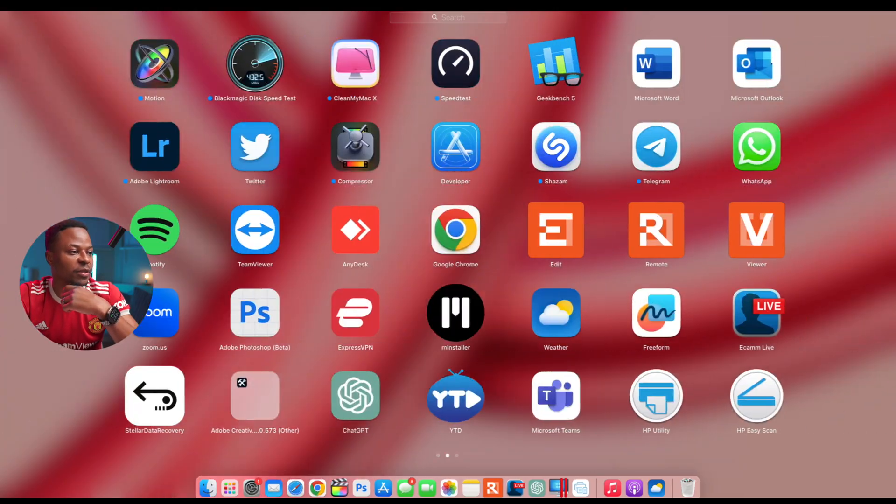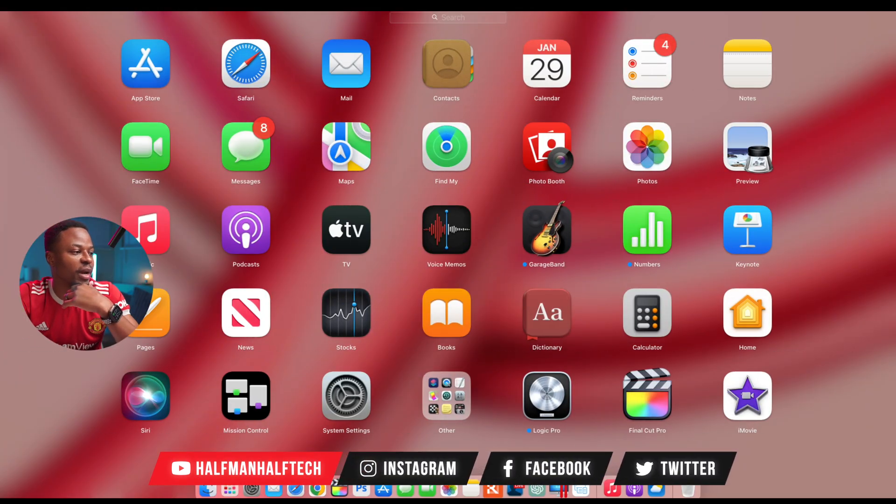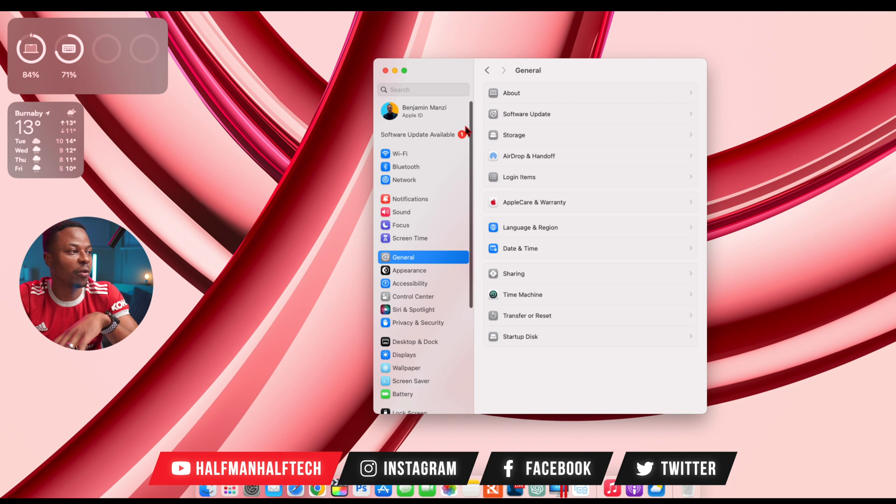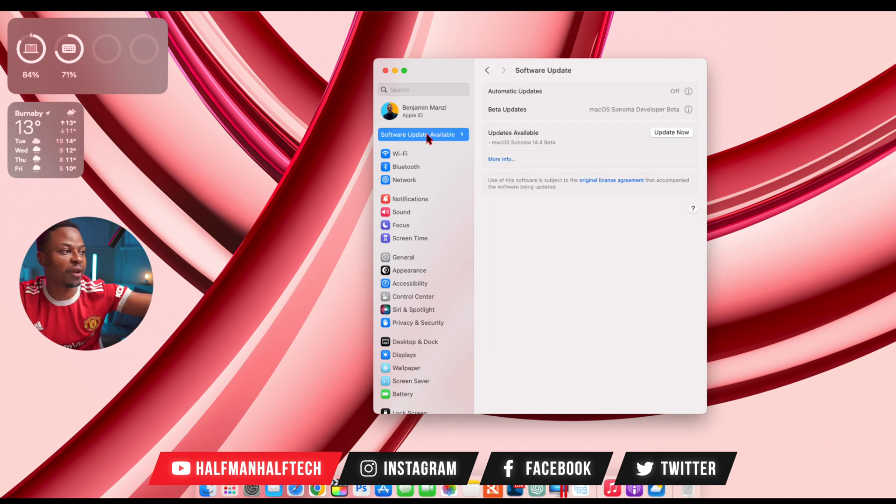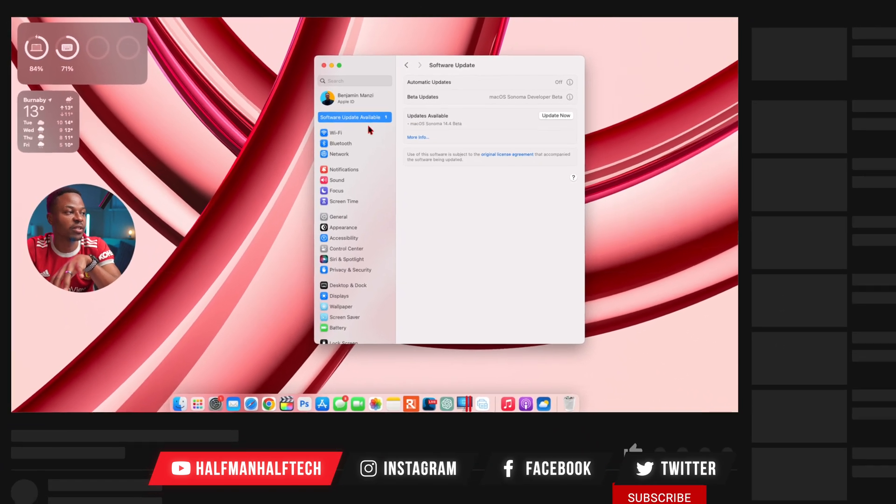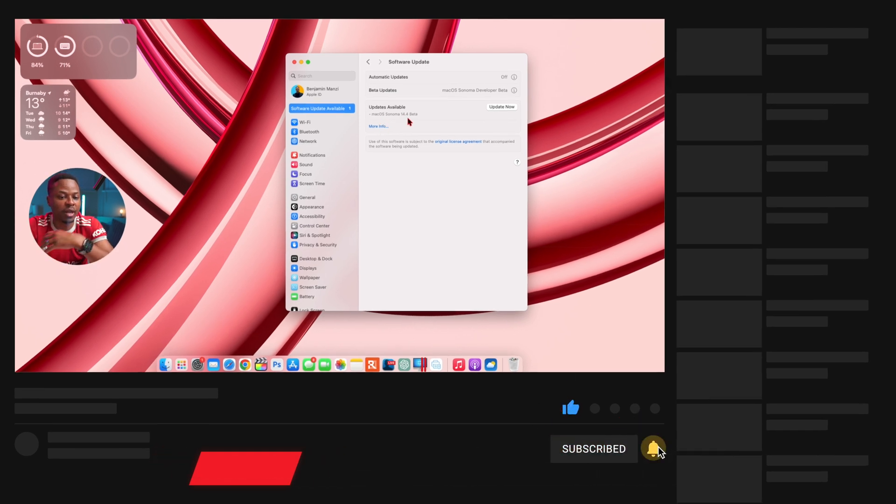Welcome back to the channel, my name is Ben. So today when it comes to macOS 14 Sonoma, I'll be happy to let you know that we now have a new software update as you can see right there. It's available and it's 14.4 beta 1.